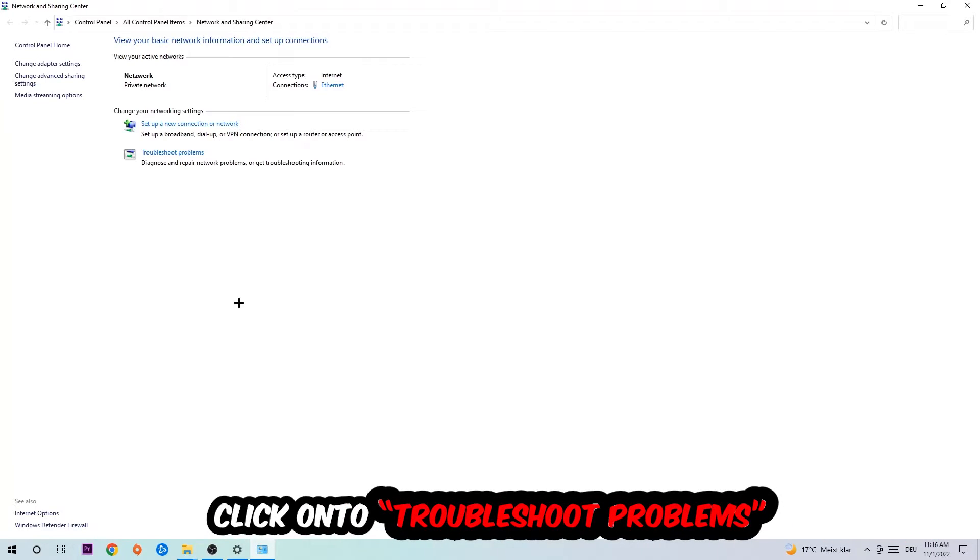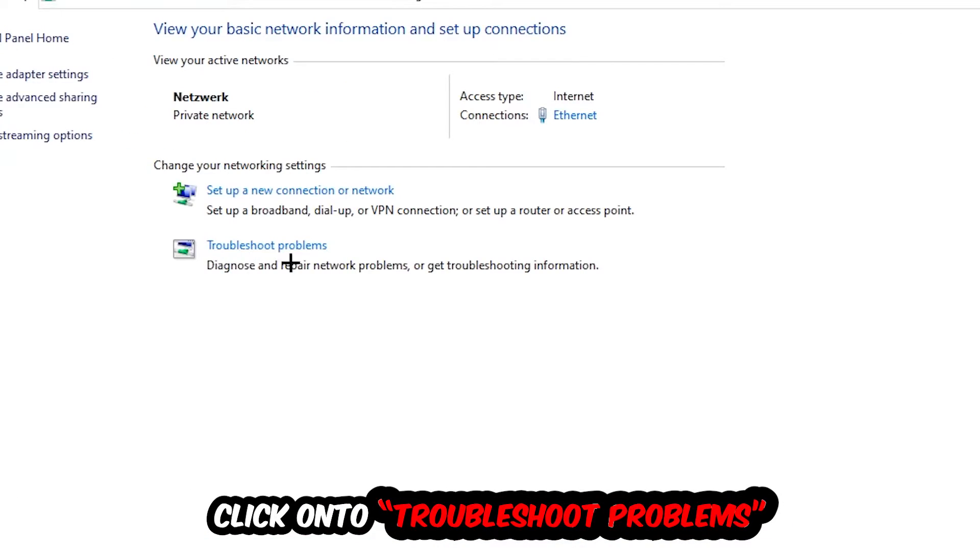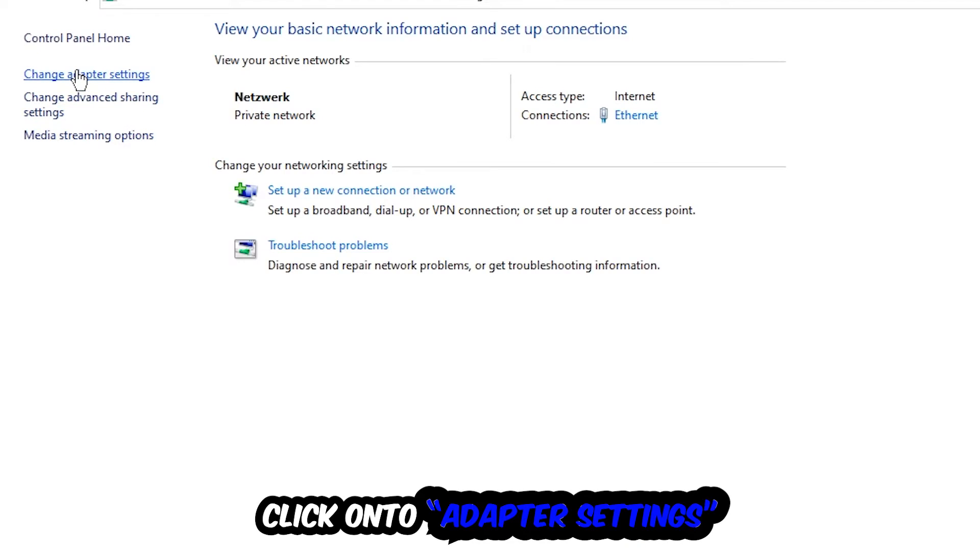As you can see, there is this tab called Troubleshoot Problems. You're going to click on that so the blueprint detects and it will use your Windows in order to find any kind of issue you currently have. Afterwards, hit Change Adapter Settings, so the top left corner, the second link.